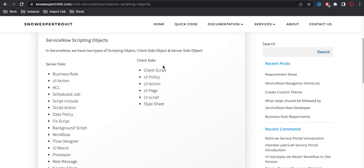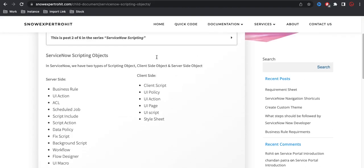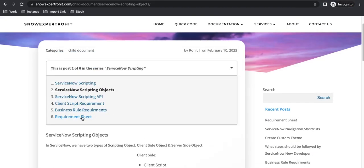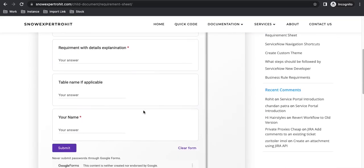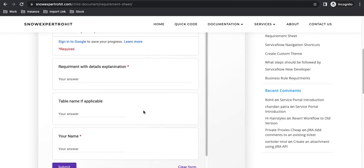In this series, our main focus will be the scripting part — specifically how we can write scripts, and based on a given requirement, which server-side or client-side object we should pick. I've created a requirement sheet where you guys can submit your requirements, and based on your input I'll build that logic and share it with you through video. Please explain your requirements in detail so I can take the right actions.